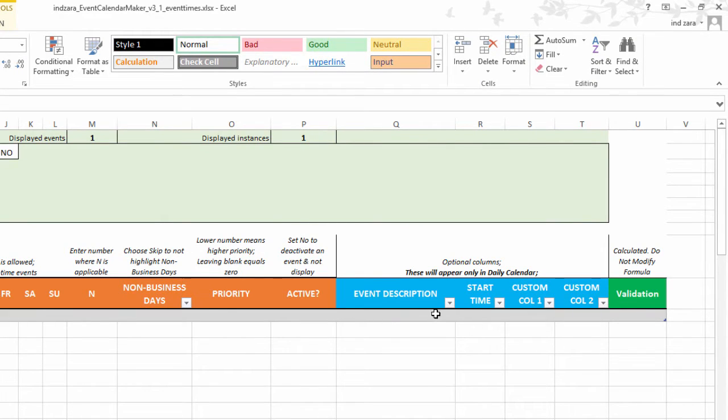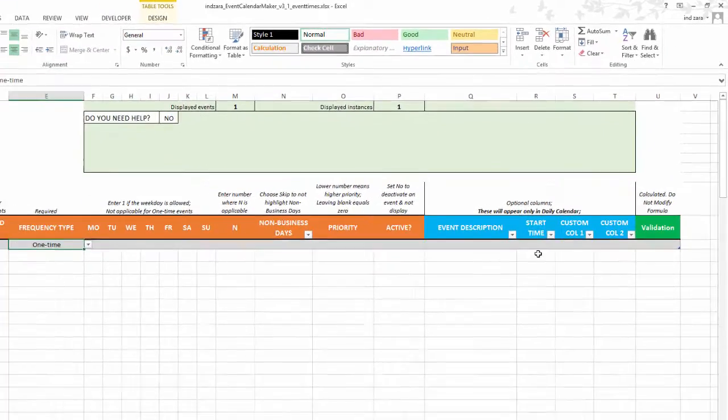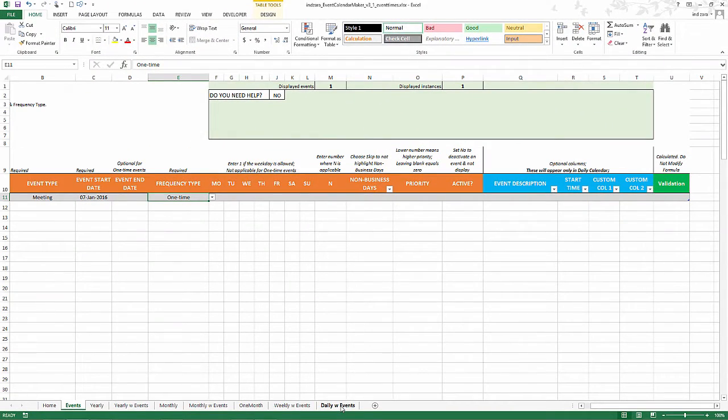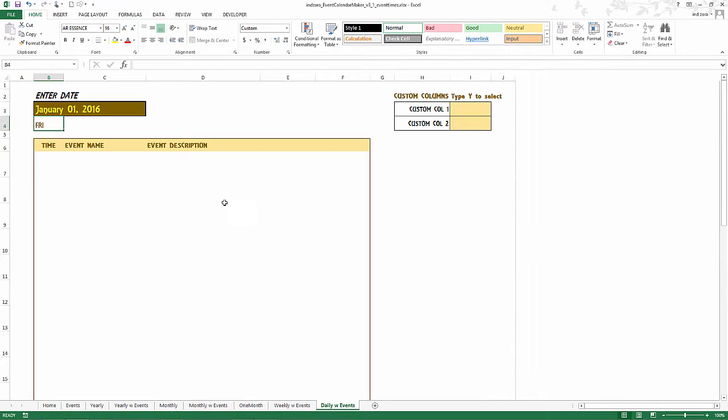But these will only appear in the daily sheet, the daily with events calendar. So if for example you want the location or the time, start time and end time to appear on the monthly with events.